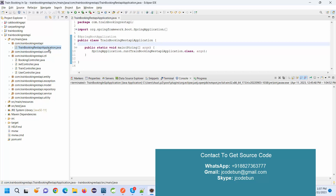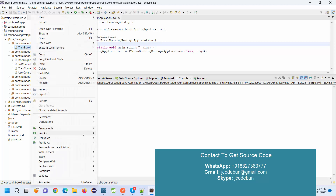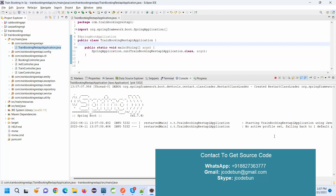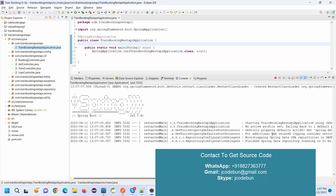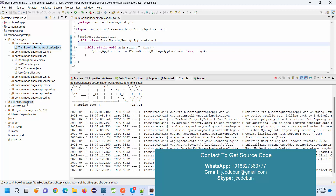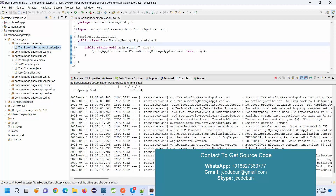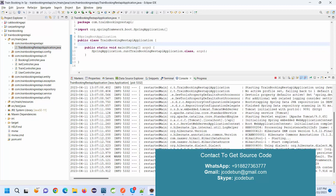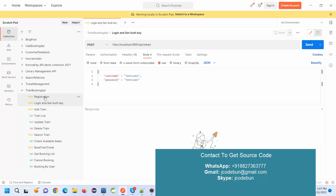To run the application, this is your runner class. Right-click on it, go to Run As, and run it as a Java Application. Spring Boot will start the server on a specific port number configured in application.properties — I believe it's 9091. Now our server is running, meaning the backend is up. To call the APIs and pass data, we move to Postman.